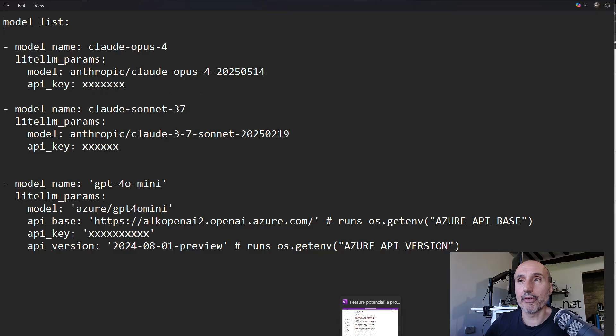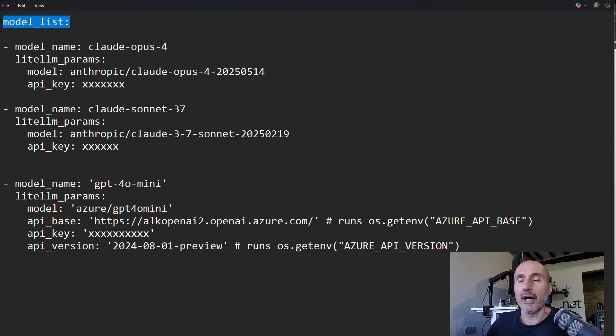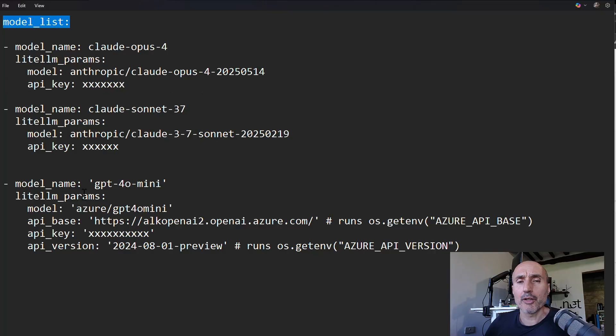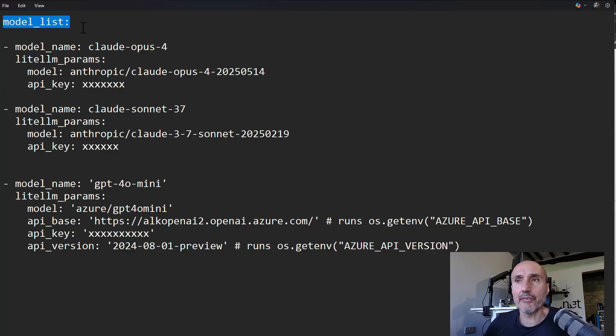And this config is the core of everything. That is a simple configuration. As you can see, I have model list. You have a lot of options. This is a very minimal configuration file. You can usually have more customization, but at least you need to have a model list.